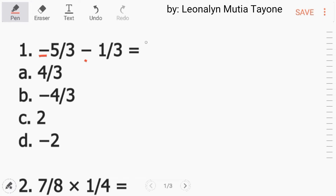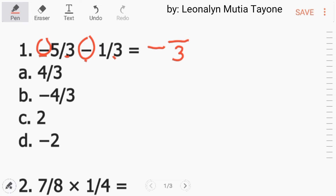I-add lang natin siya, pero kopyahin yung negative sign. Ang denominators kapag mag-subtract tayo at saka mag-add, dapat yung denominators natin ay pariho. Pariho na siya, so kopyahin lang yung denominator dito, which is 3. 5 plus 1 equals 6.